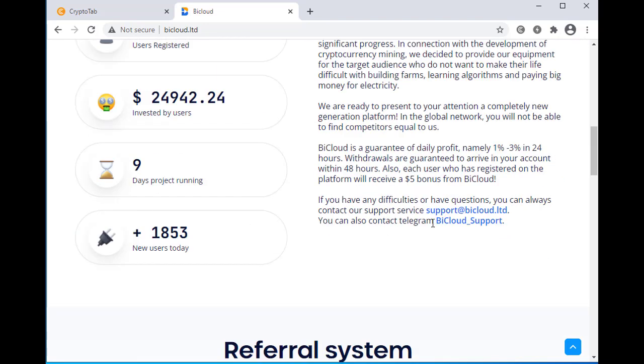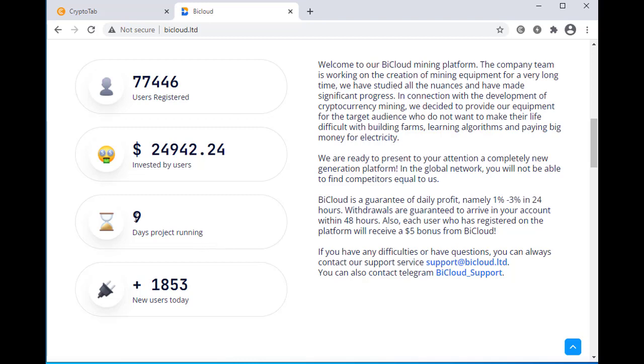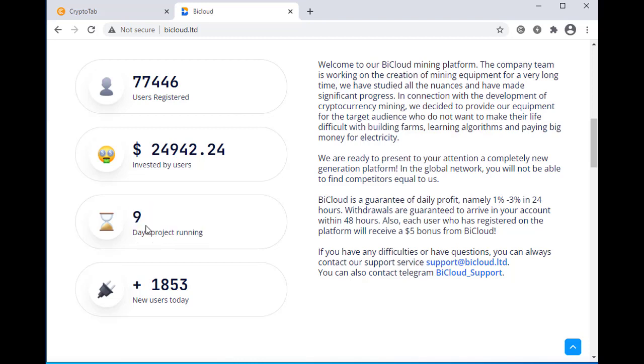give you three percent daily profit in 24 hours, which is never possible. Because if you check out their website running days, then you will see their website running days is only nine days and the total investment amount is